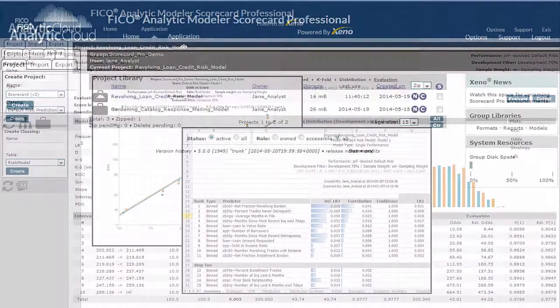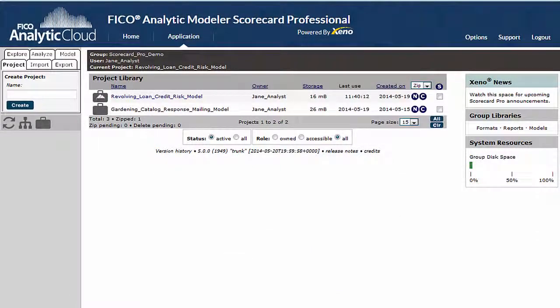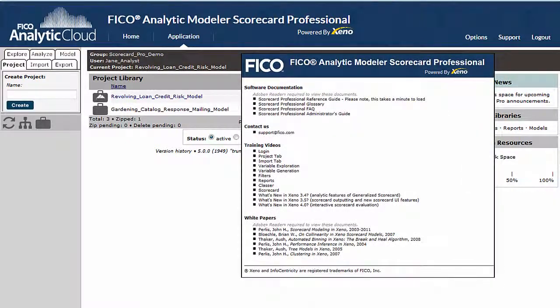Note that once you sign into Scorecard Professional, in-depth training material is available through the Scorecard Pro Support tab. Guides, detailed videos, and white papers are all located here, making Scorecard Professional easy to learn and easy to use.